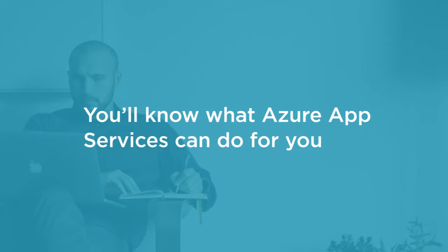By the end of this course, you'll know what Azure App Services can do for you and why and when you should use them.